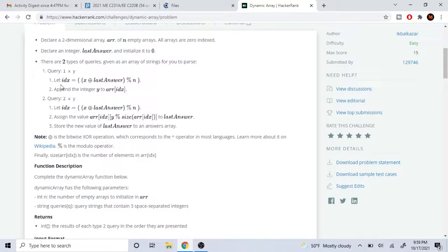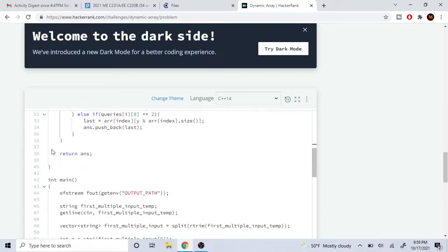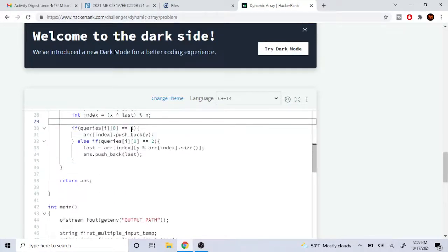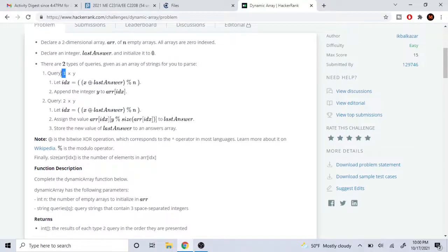Now that we have the index, we handle the individual statements for each query type. We check if queries[i][0] is equal to 1 — if so, we do the first two statements. Else if queries[i][0] is equal to 2, we do the three statements for query 2. The first value at each query array is either 1 or 2 for both situations.